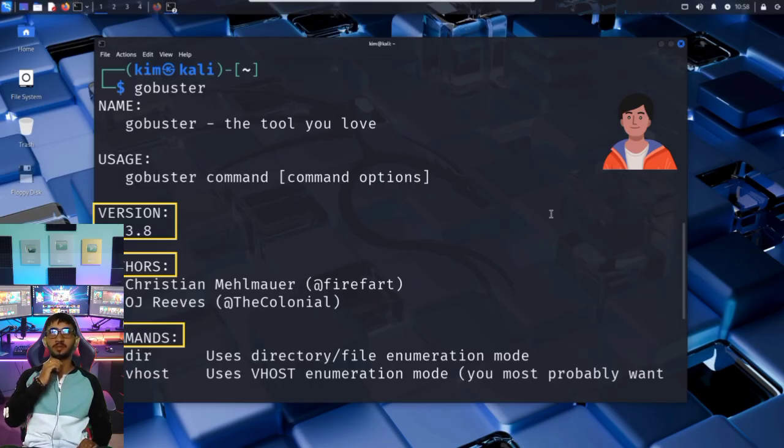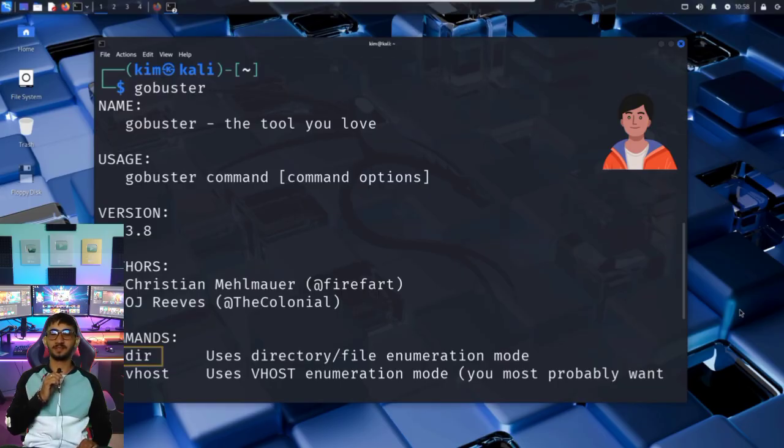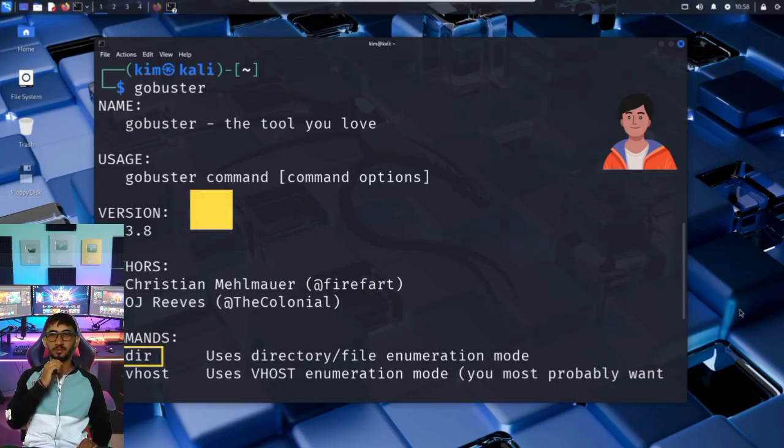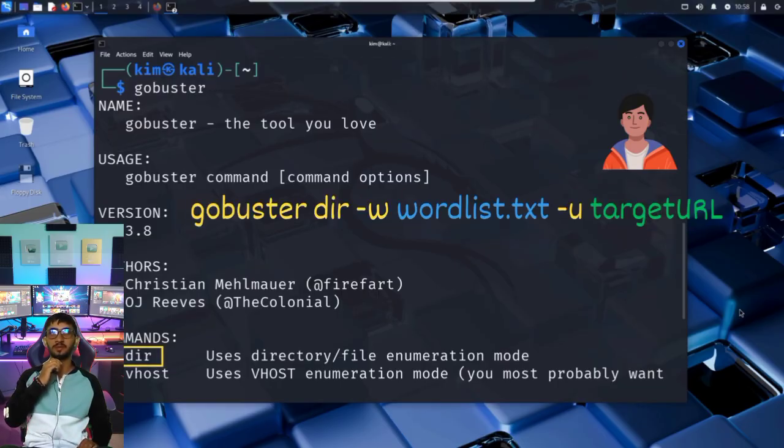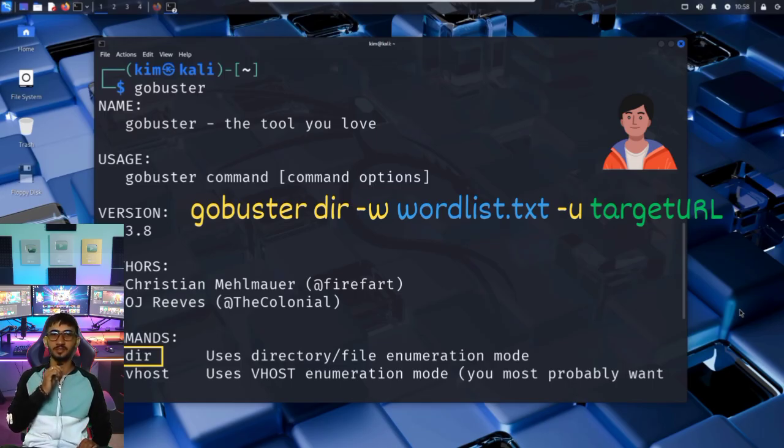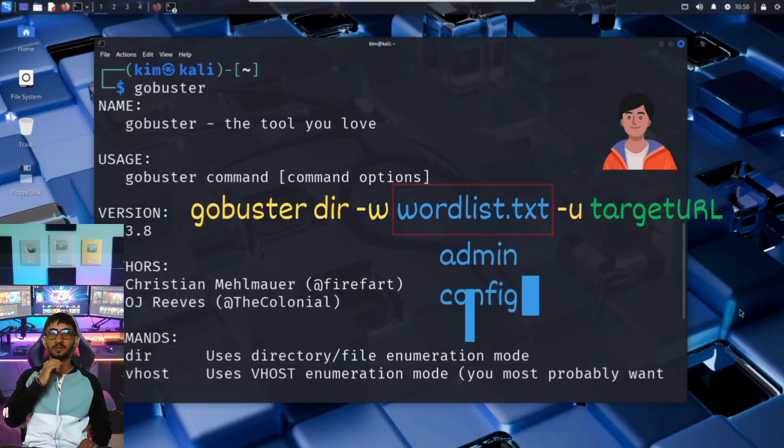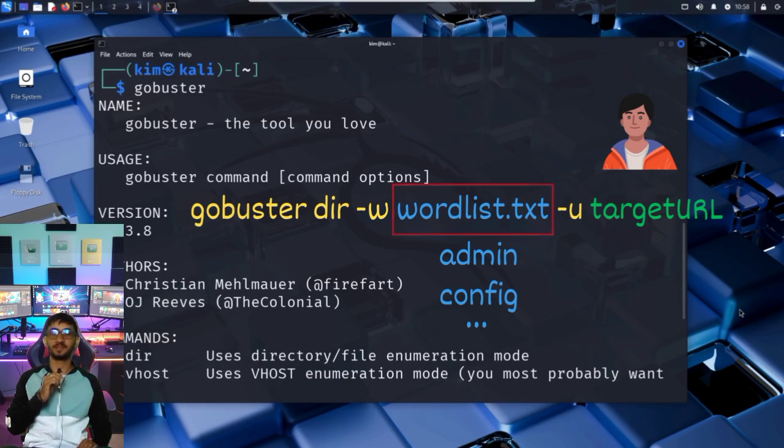What Kim needs is the dir command, since he will perform directory and file enumeration. In fact, the full command to run GoBuster is gobuster dir -w, followed by a word list, then -u, followed by the website to be enumerated. Word list is a list of common folder and file names like admin, login, config, and so on, that GoBuster will try to discover on the target website.